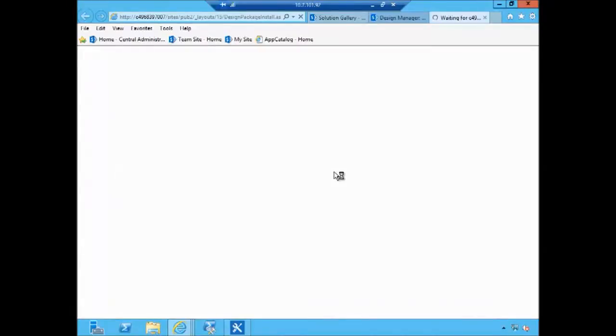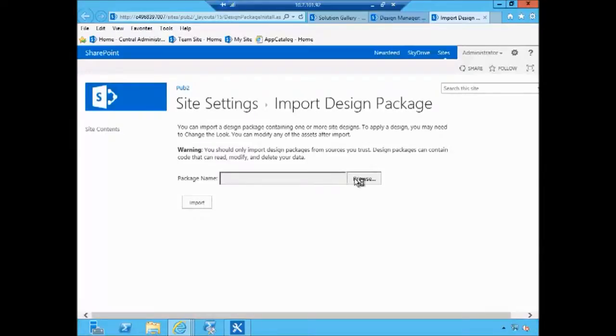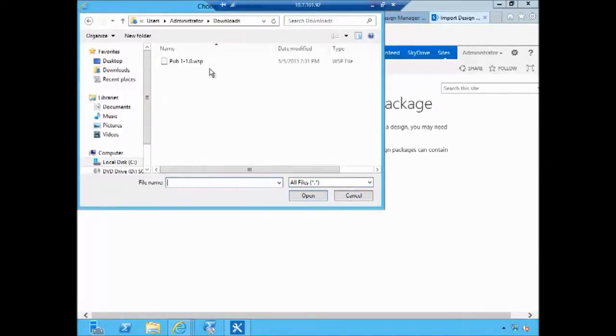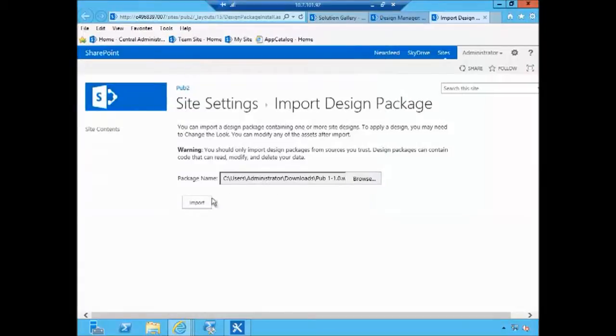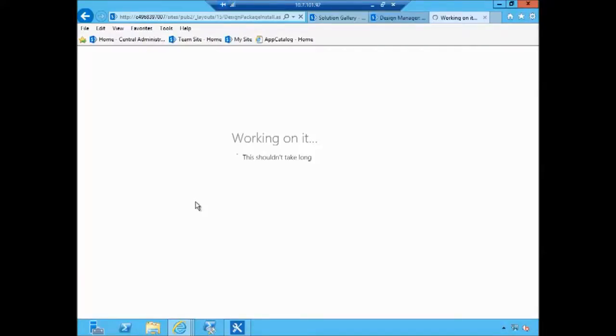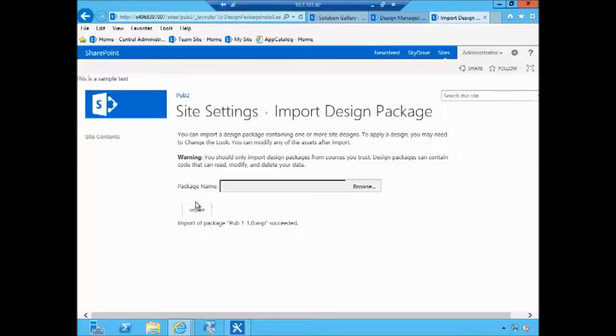So right here on the first page we have import a complete design package and it'll prompt us for the browse icon here in the file system. And I'm going to provide my path to my package and click import. Now this time the package is being uploaded to the solution gallery and it's also being activated. So packages can be uploaded but not activated. In this case the design manager will activate it for us automatically so all of the changes will be right away to apply to the site.